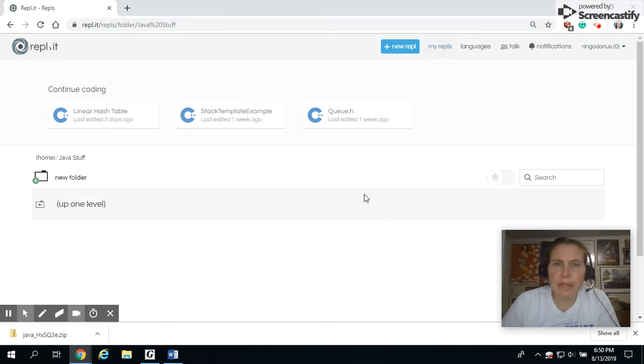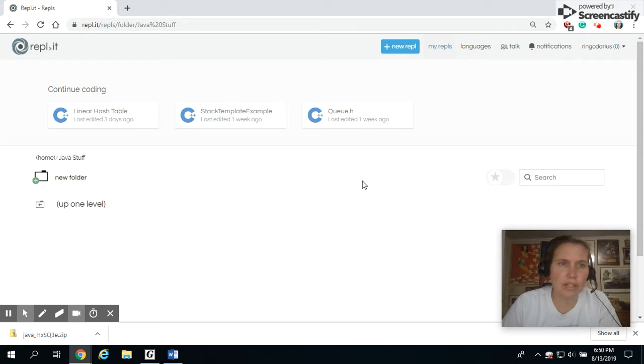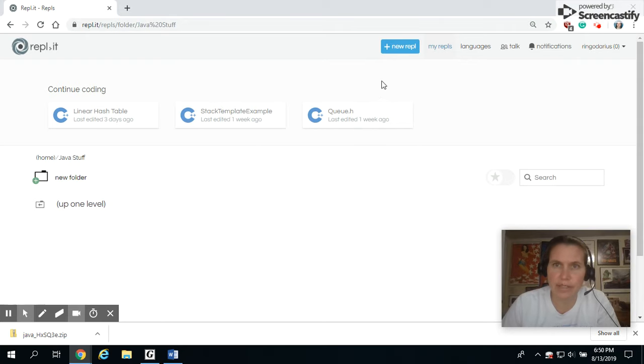So we're going to do a rock, paper, scissors program to demonstrate some things you can do for your final project, or you could submit the rock, paper, scissors for half credit.